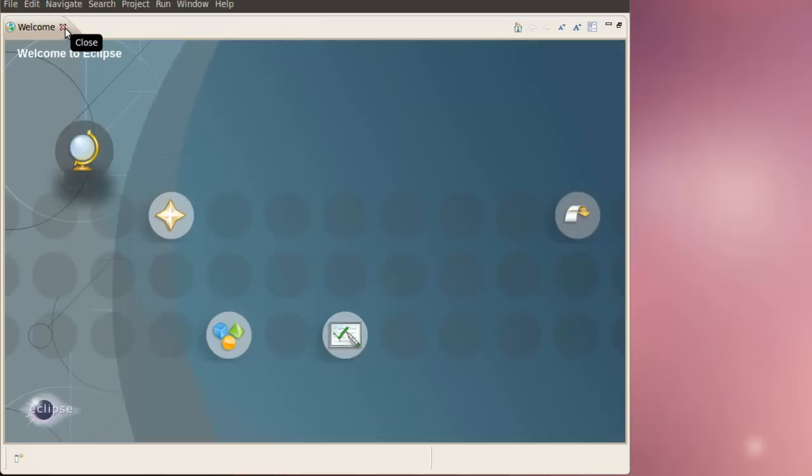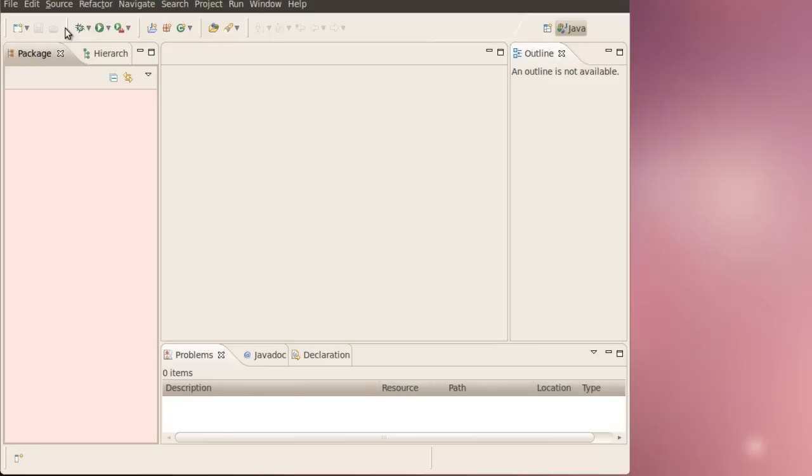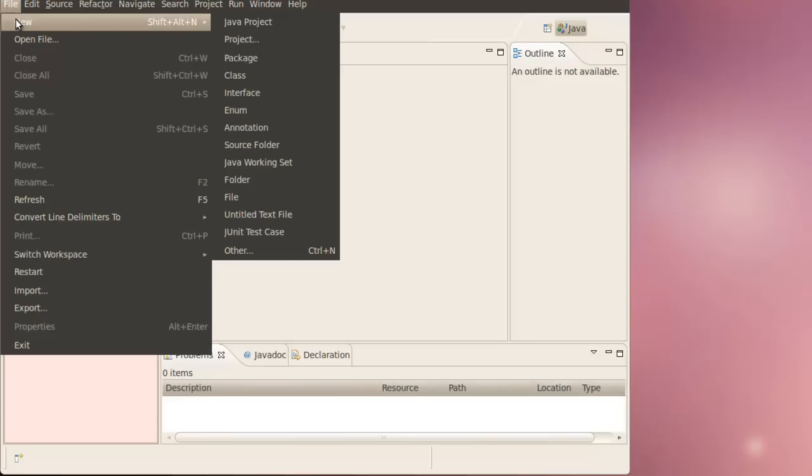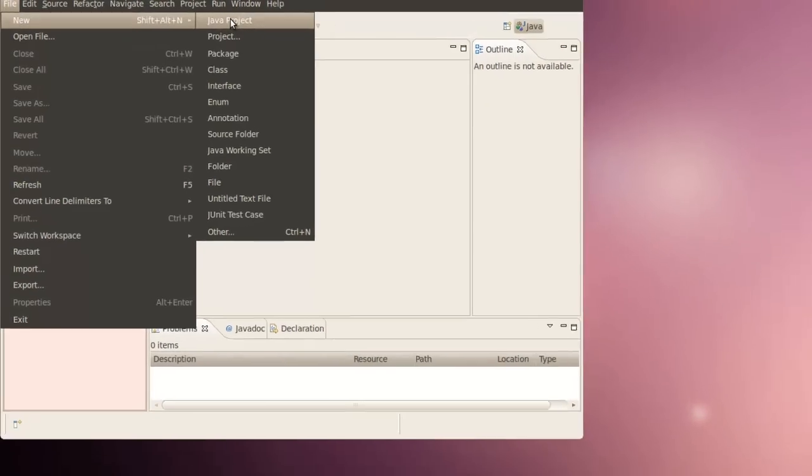In this case, we'll just close this, and click on File, New, Java Project.